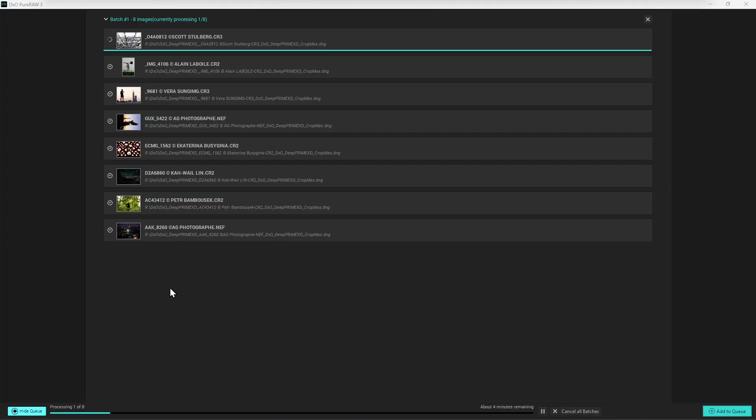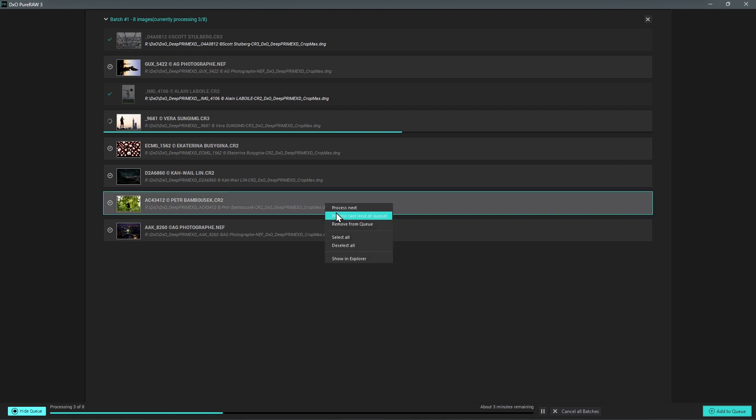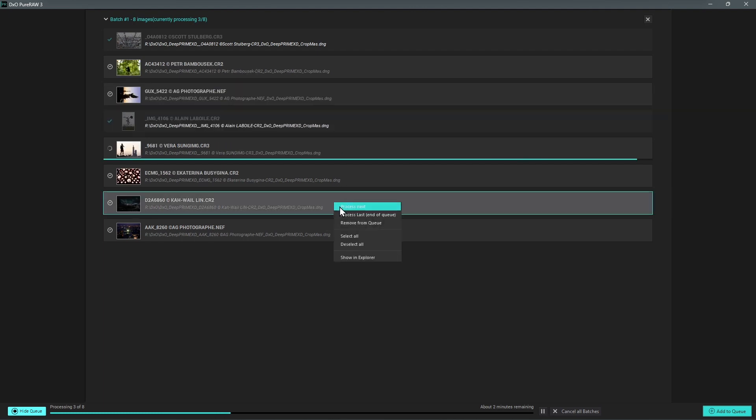Once in the queue list you can review the files included in the current batch along with their status which can be already processed, processing or pending and can reorder them by selecting one or more files, right clicking them and selecting the Process Next or Process Last option from the context menu.